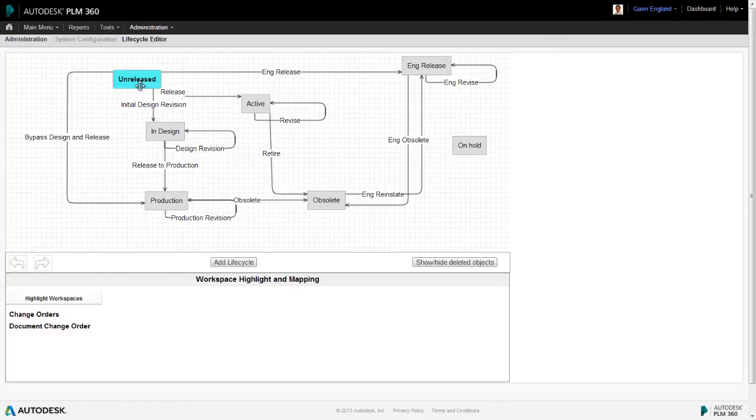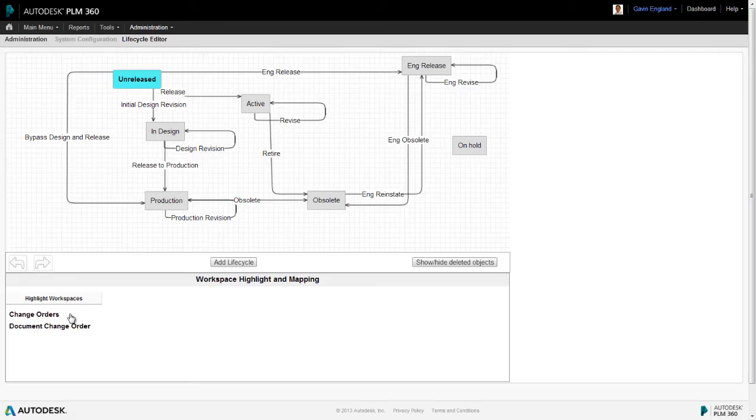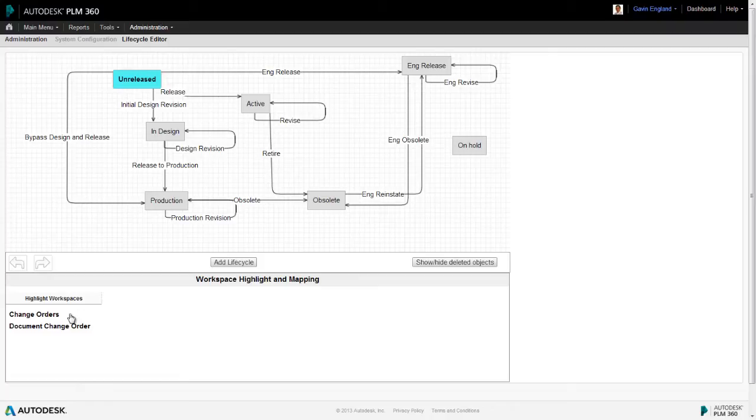Each company's PLM360 environment contains a single lifecycle map which is effectively a combination of all possible lifecycles any revision controlled item could pass through. The main area at the top of the lifecycle editor outlines that map and all revisioning workspaces in that environment are listed at the bottom left. In this example we have just two of these, one which manages engineering changes and the other which manages document changes.